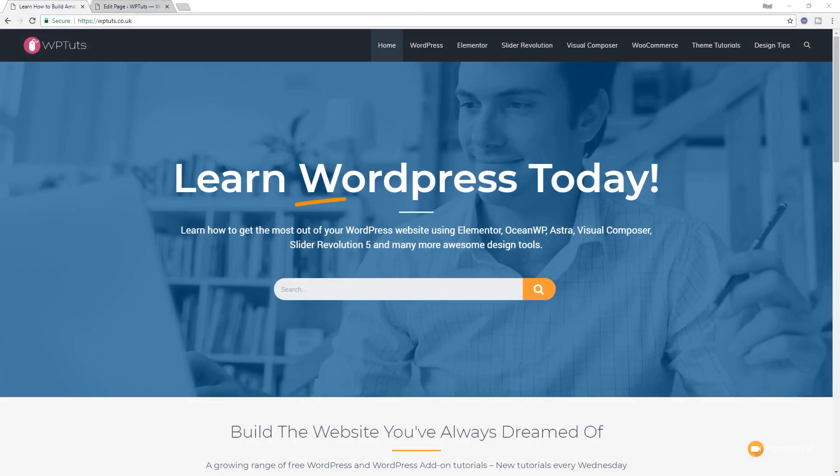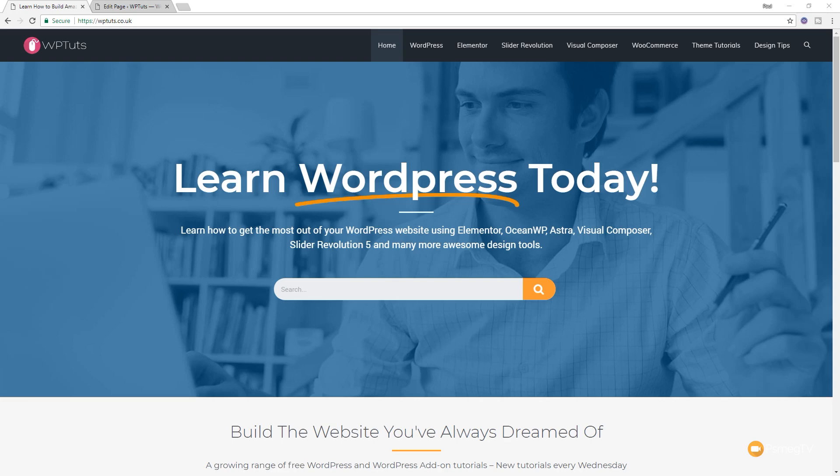Welcome to WPTuts where I show you how to create beautiful WordPress websites without all the technical jargon. If this is your first time on the channel, please consider subscribing and clicking the bell icon to be notified of our weekly new content as soon as it's added to the channel.